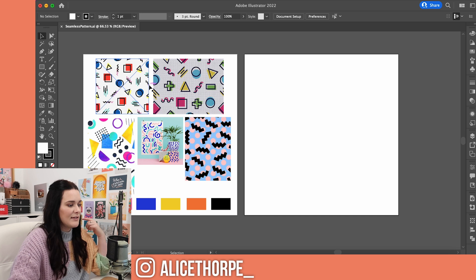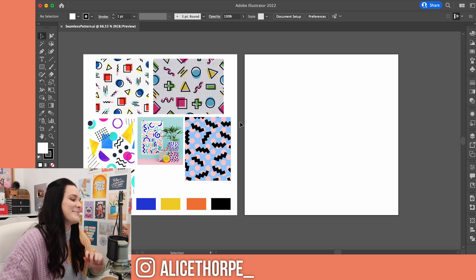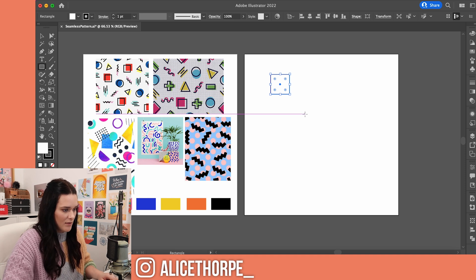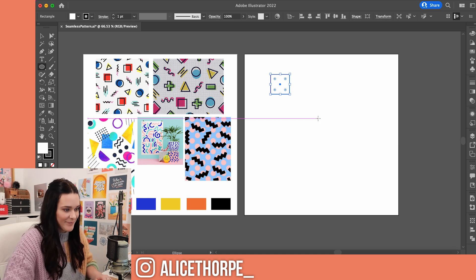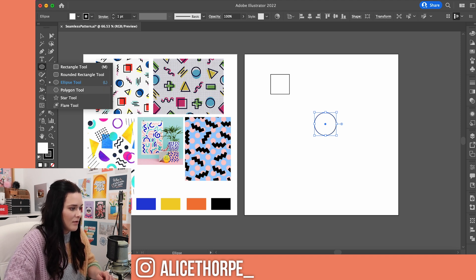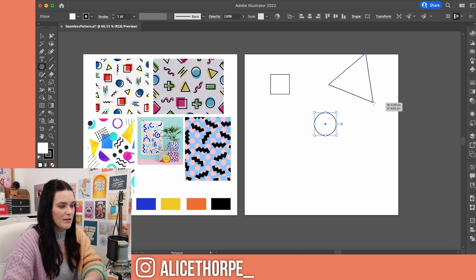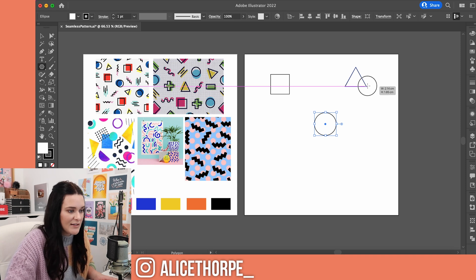First up, I need to make all the different shapes. I'm actually going to pretty much mirror the shapes in this, maybe add in a few variations, and we'll just see how it goes. So let's make some shapes — we'll go square, circle, triangle. Top tip: if you want to make a triangle, use the polygon tool. If you press the down arrow on your keyboard, you'll get to a triangle; if you press up, it'll add more sides. I feel like that's a very useful tip that I wish I'd known sooner.